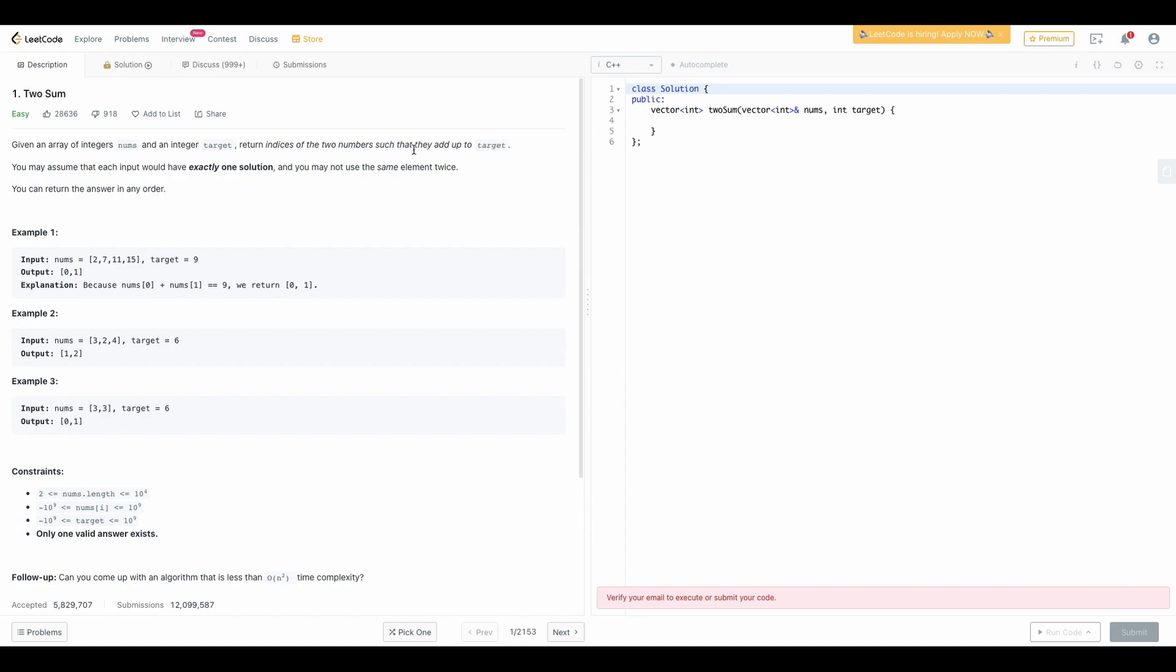The question is: you have given an array of integers nums and an integer target. Return the indices of the two numbers such that they add up to the target. You may assume that each input would have exactly one solution and you may not use the same element twice.